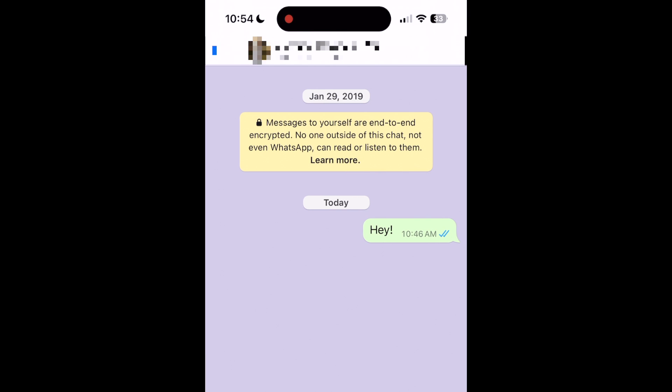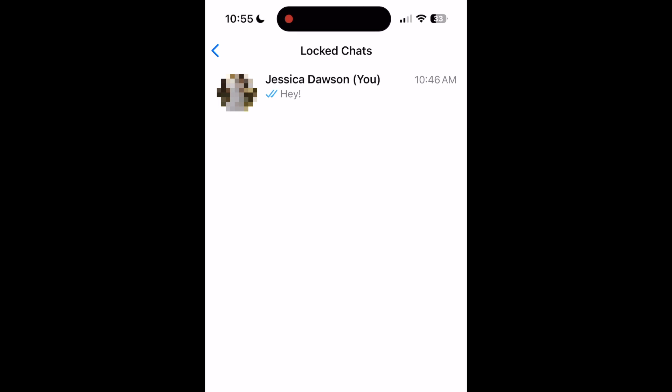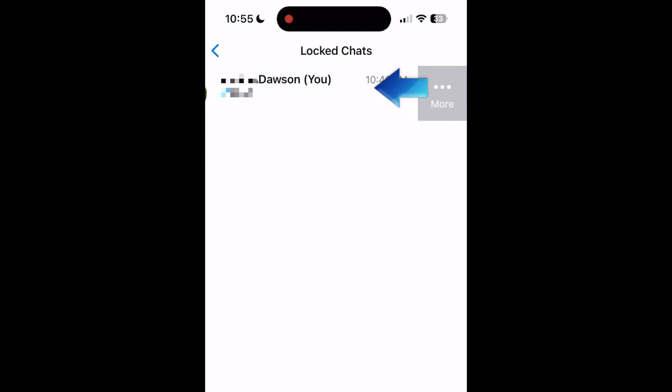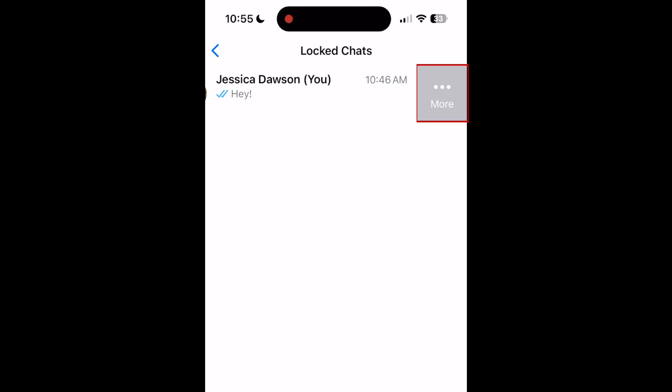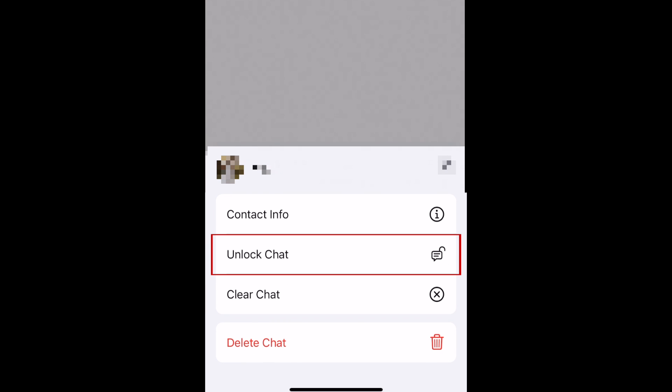You can remove a chat from the locked folder and put it back with the rest of your chats by swiping the chat to the left in the locked folder, then tap More. In the menu that appears, select Unlock Chat.